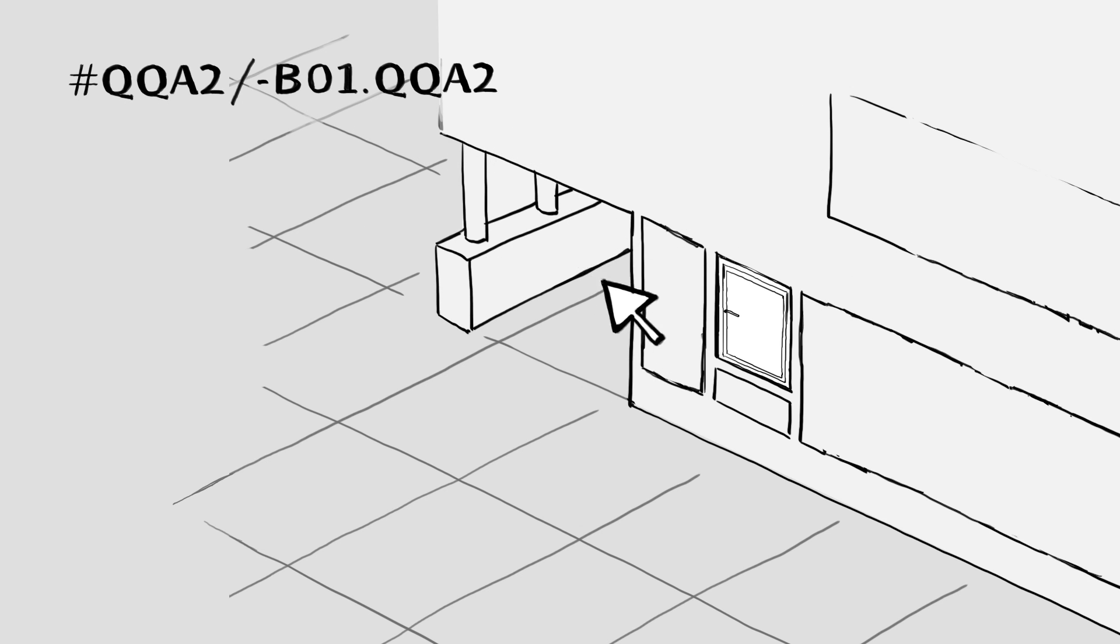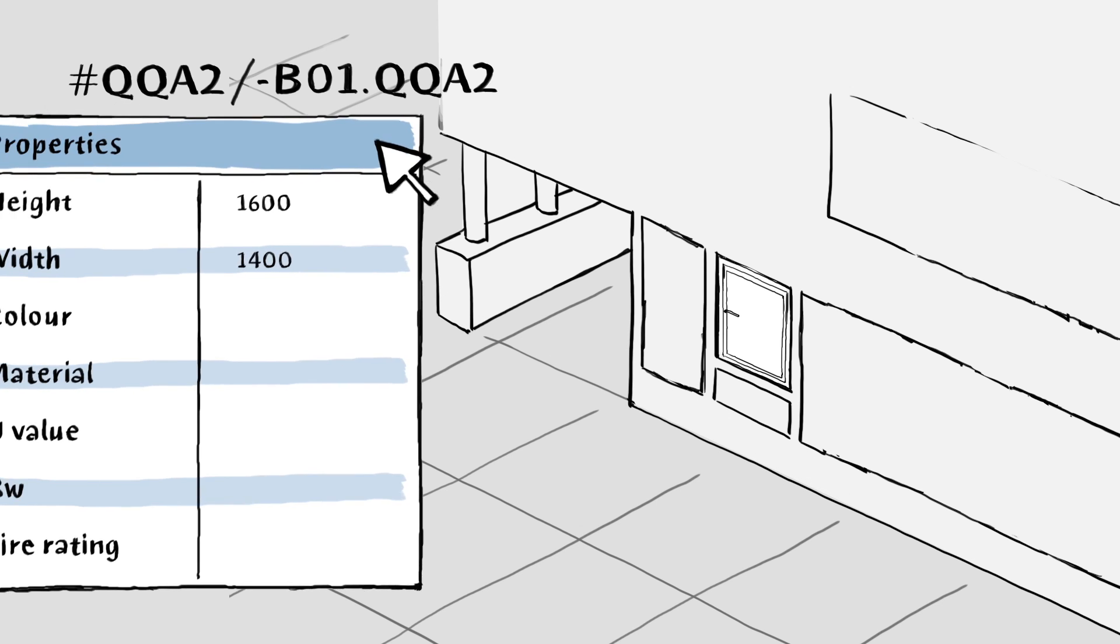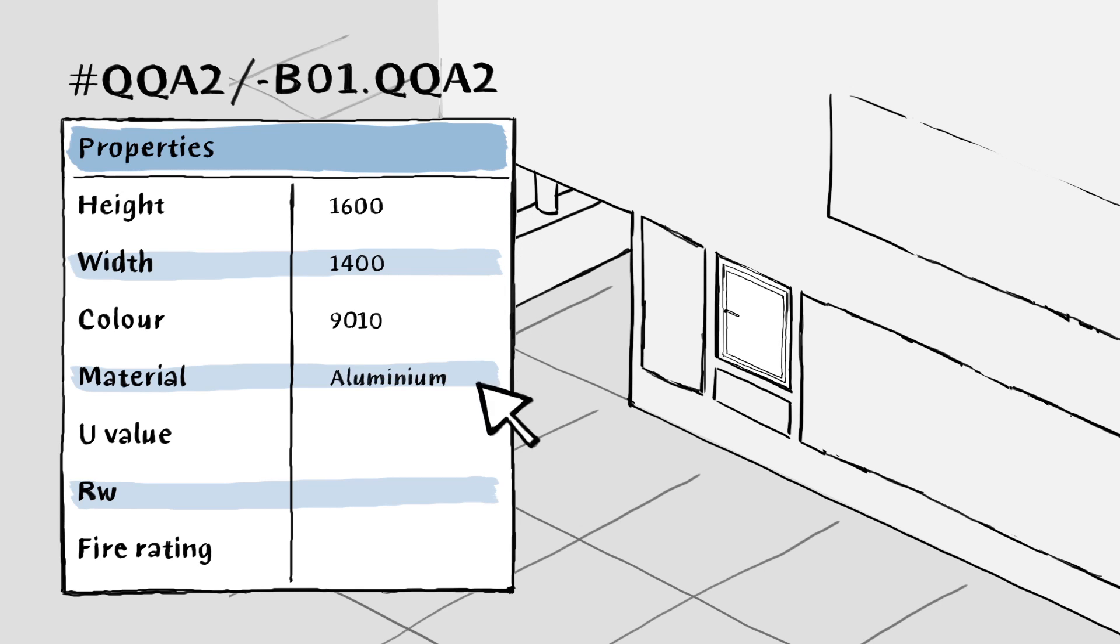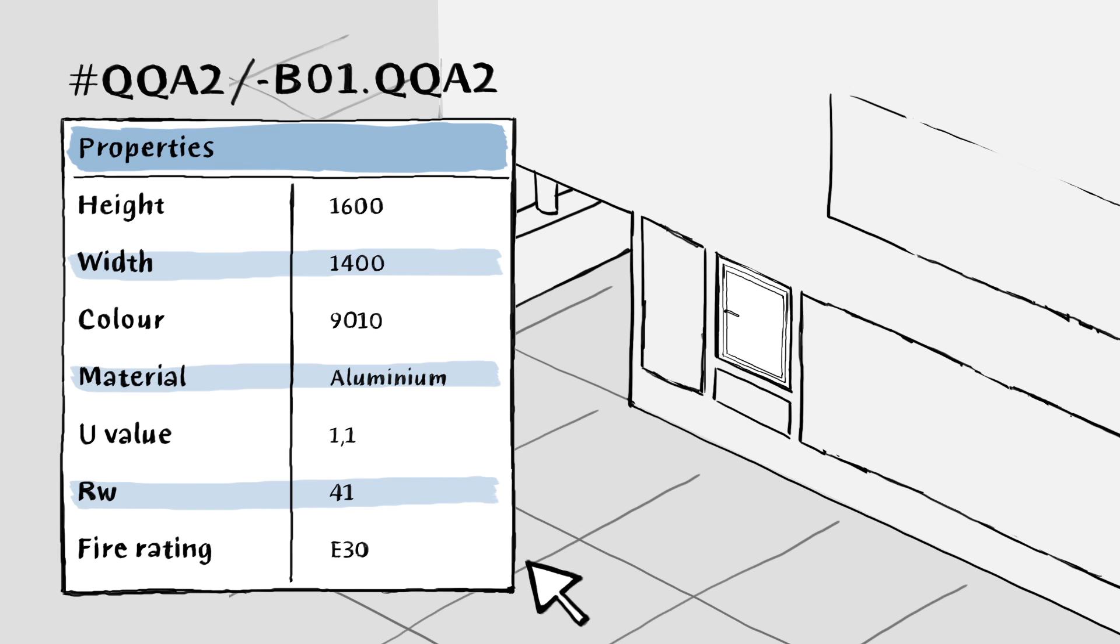As the planning and design progresses, the architect enters additional properties for the window, once again structuring the data using CCS. This data might include color, material, U-value, acoustic rating, and fire rating.